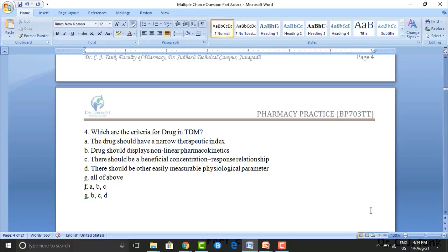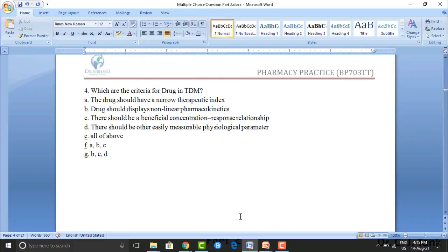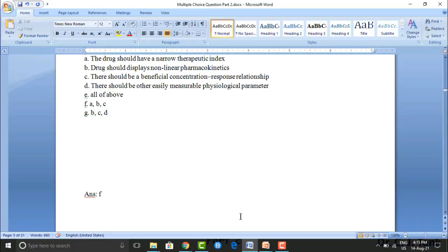Next question: which are the criteria for a drug in TDM? Option A: the drug should have a narrow therapeutic index. Option B: the drug should display non-linear pharmacokinetics. Option C: there should be a beneficial concentration-response relationship. Option D: there should be other easily measurable physiological parameters. Option E: all of the above. Option F: options A, B, and C. Option G: options B, C, and D. The correct answer is option F — options A, B, and C.